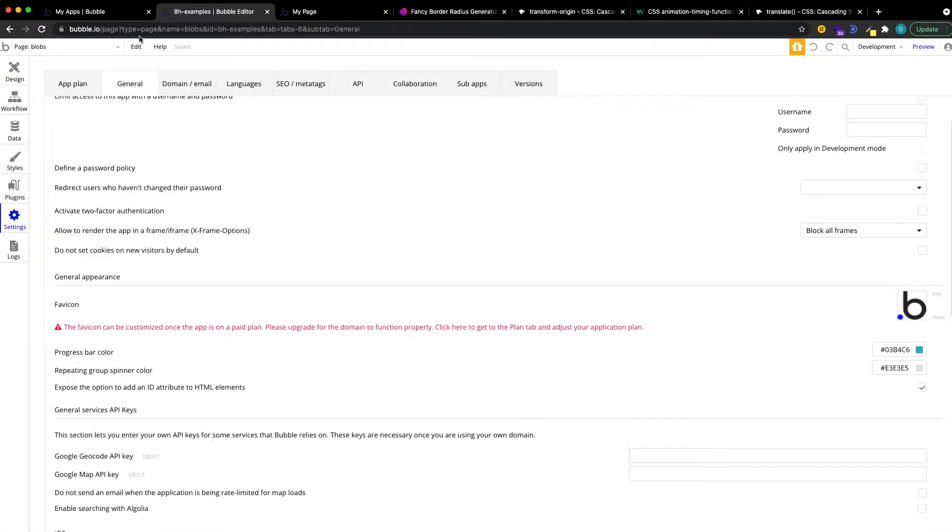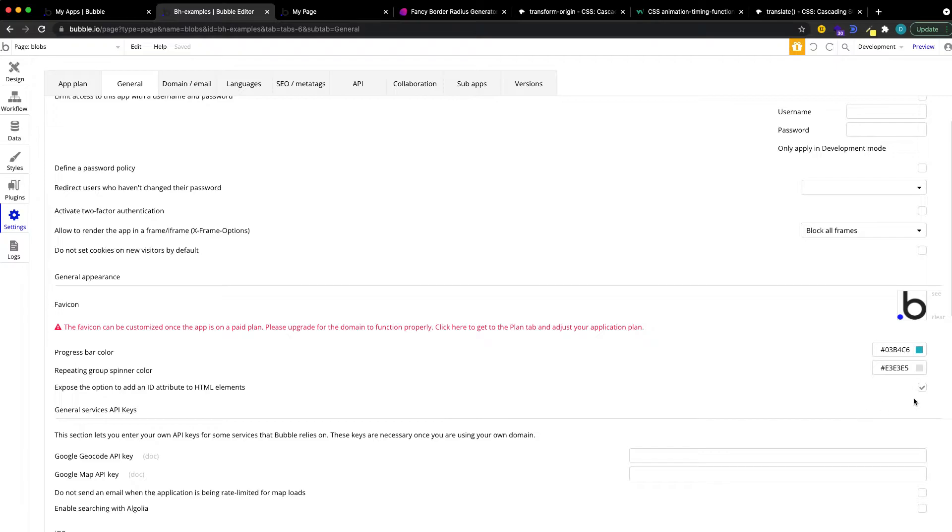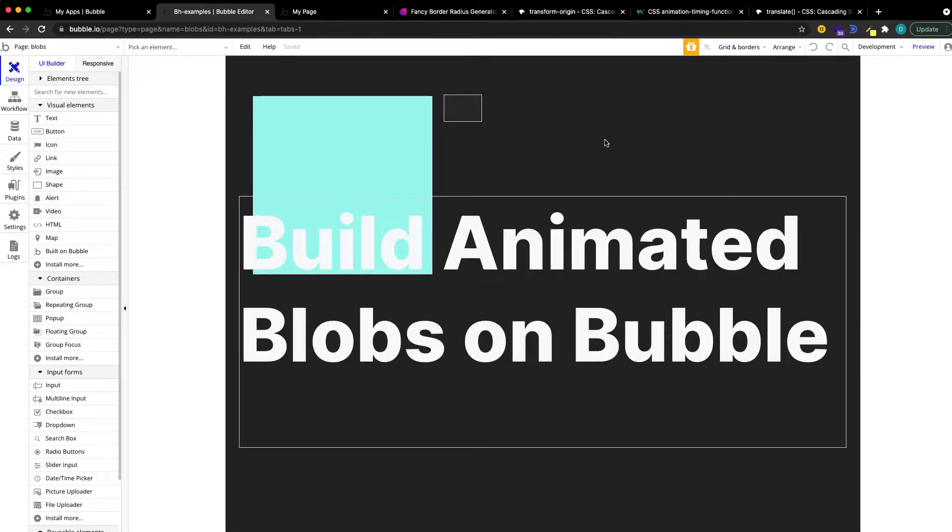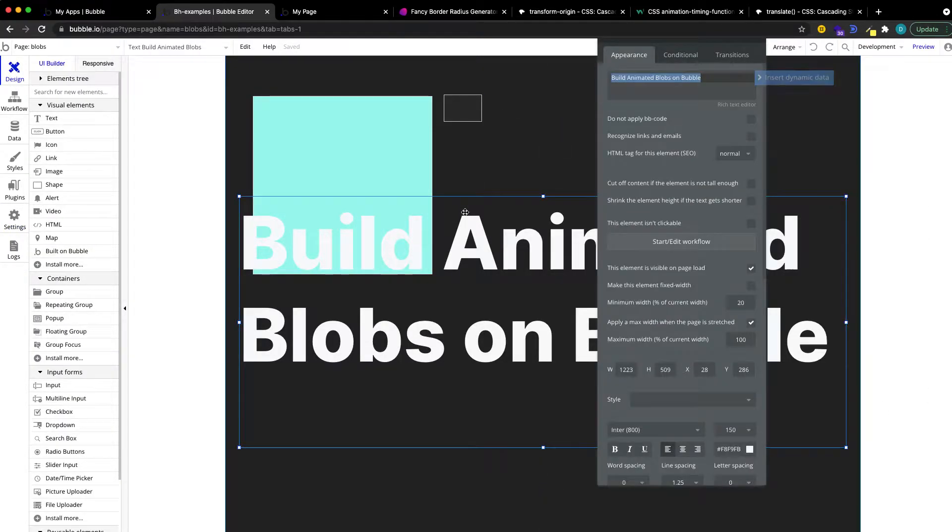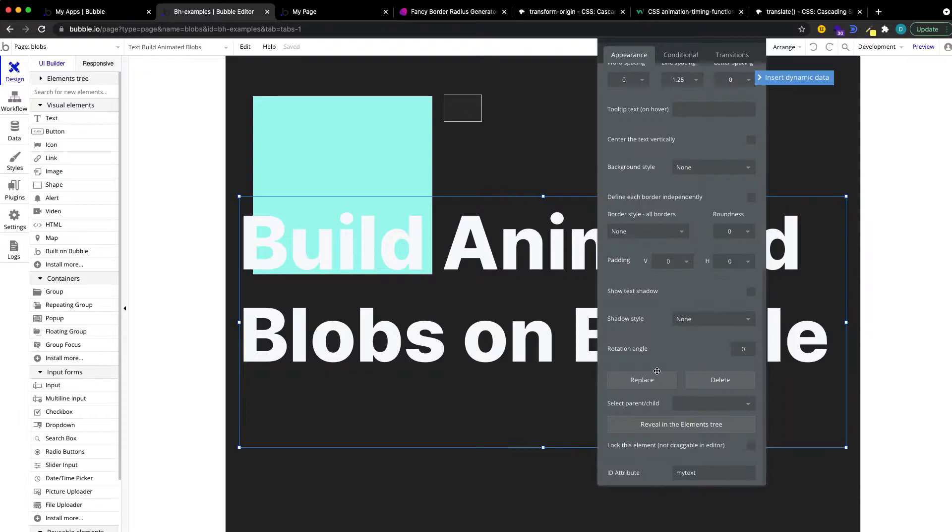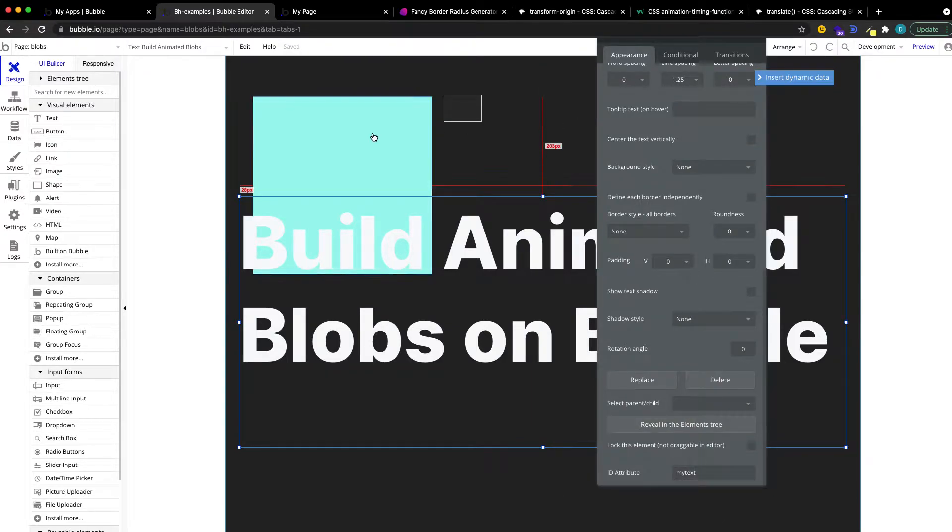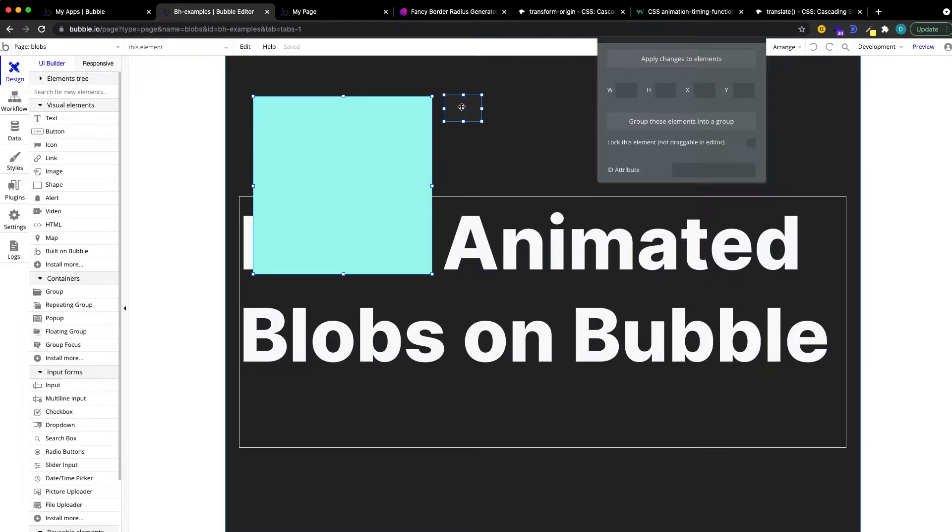The first thing you want to do, as usual, is go to your app settings general and make sure that you expose the option to add an ID attribute to HTML elements is checked. This gives us the ID field in the editor we're going to use later to add our CSS code.